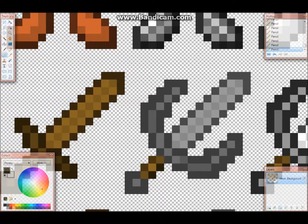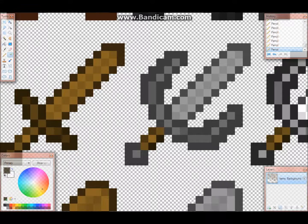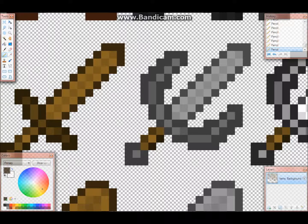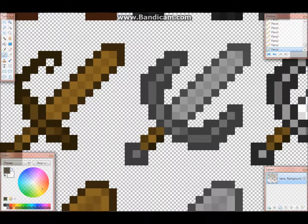First of all, you take the eyedropper tool, grab the color that you want — it's right there in the color palette — and then you click on the spots. As you can see, just make it in the fashion that you want.